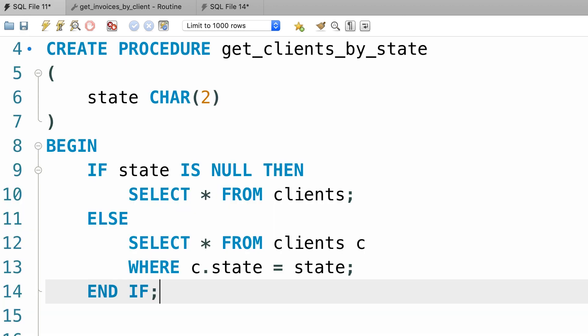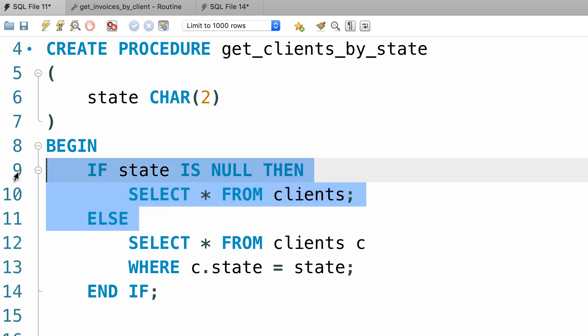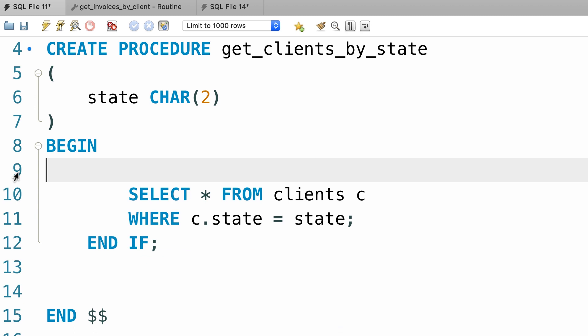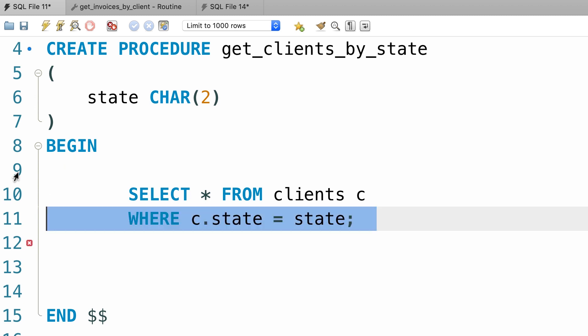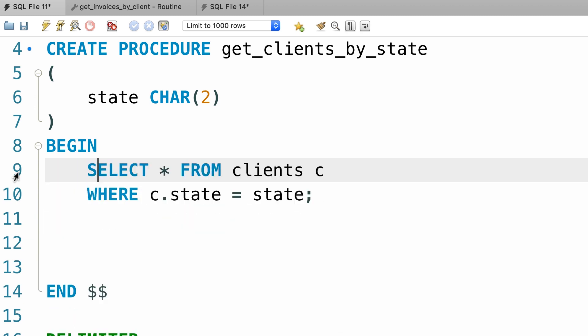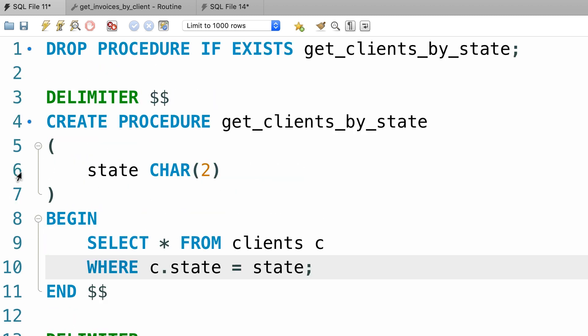However, this approach is a little bit verbose and it looks amateurish. We can combine these two queries into a single query. Let me show you how. So, I'm going to delete all these if and else statements, as well as end if. So we have the same query we had before. Now I'm going to change the where clause like this.